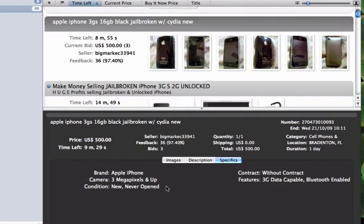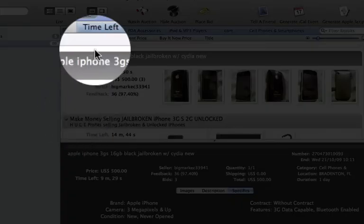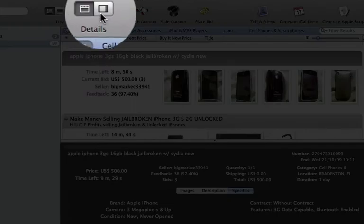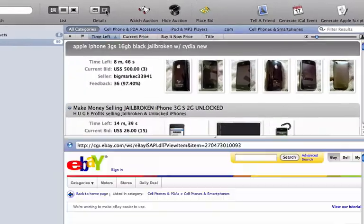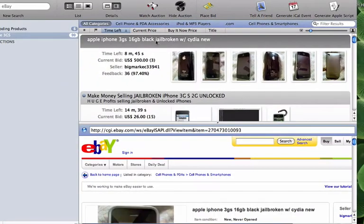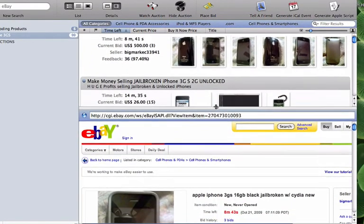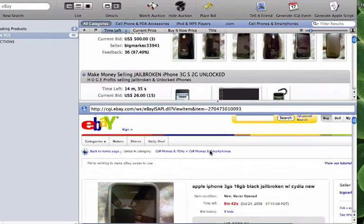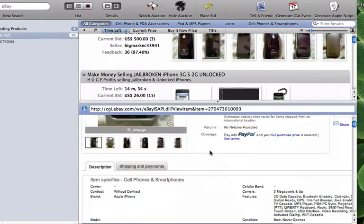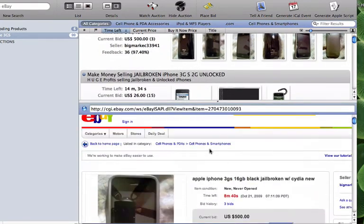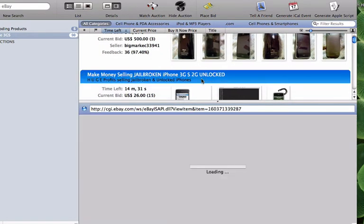The other option for seeing the details is to choose the full listing option. This will bring up the actual eBay listing shown within the application. You can easily switch between different auctions by just clicking on each listing you are interested in viewing.